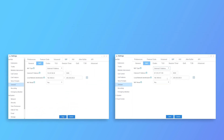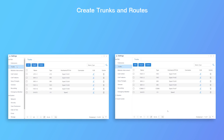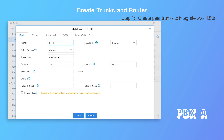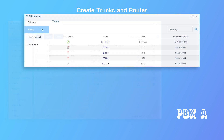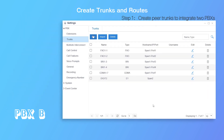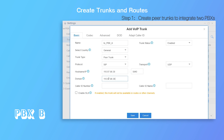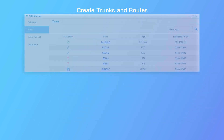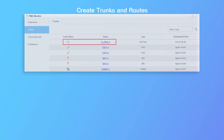Now we can start creating trunks and routes. Since static public IPs are available on each site, we can create peer trunks to integrate them. On PBX A, add a peer trunk and enter the public IP of Office B instead of PBX B's private IP. Check the registration status — it works! On PBX B, create a peer trunk as well. Don't forget to check the status. Confirm the connection — both trunks work!